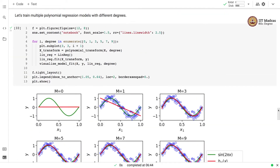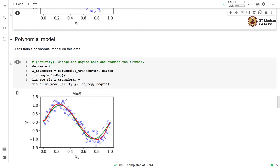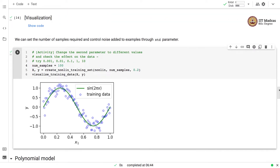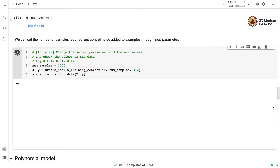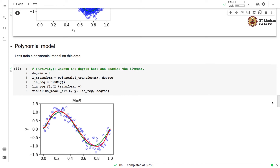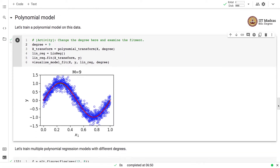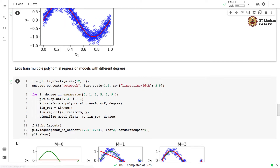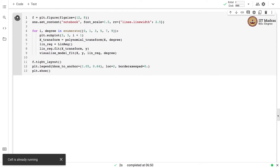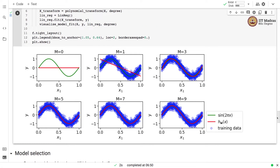Let us increase the number of examples further to 1000 and run the code again. Let us generate a training set with 1000 examples. Now you can see that even the degree 9 polynomial is fitting pretty smoothly, and there is a pretty smooth fitment of polynomial models of different orders.